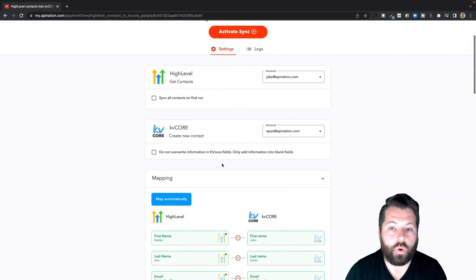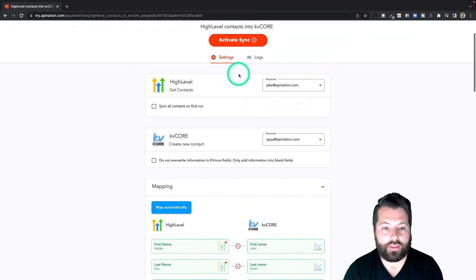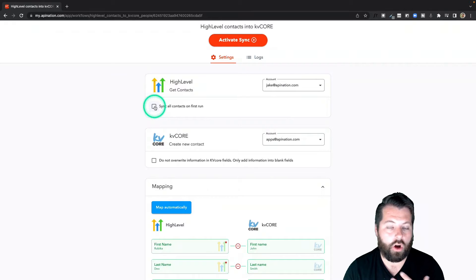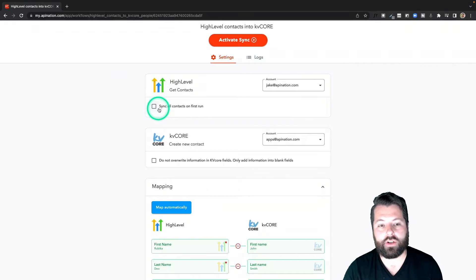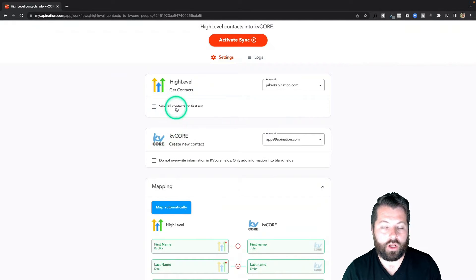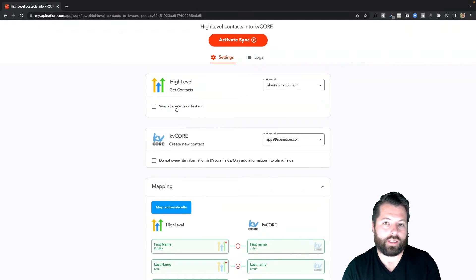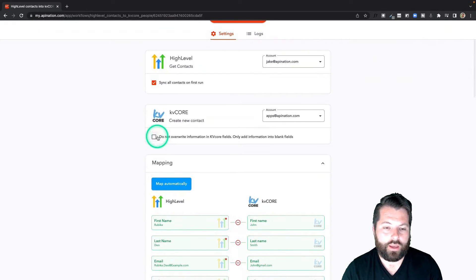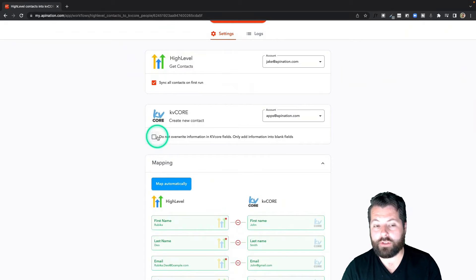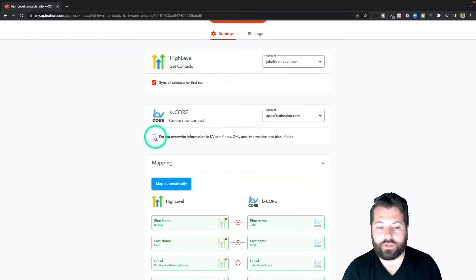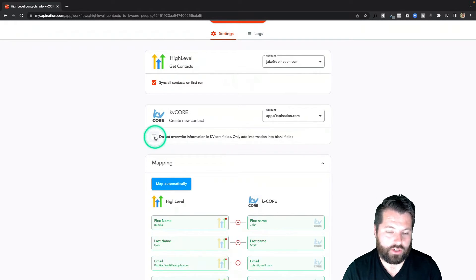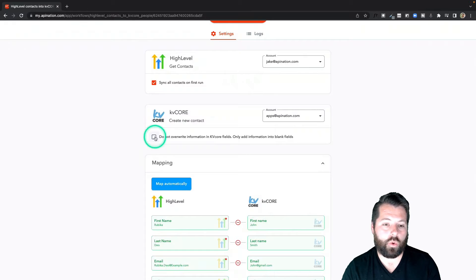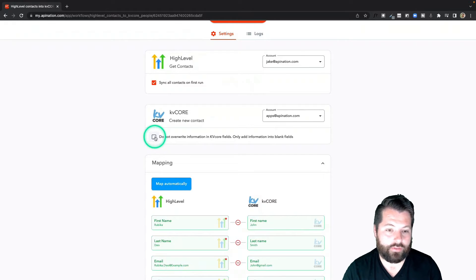So just a few options here before we activate the sync. Do I want to sync all the contacts that are currently in HighLevel into KD Core, or do I just want to sync any new contacts going forward? I'm going to want to get everybody in there, so I'm going to check this box. I might already have some people in there from HighLevel, and in those cases I don't want to overwrite that information — I just want to add in any missing information. So I'm going to check this box as well.